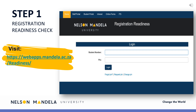Step 1: Visit the registration readiness site. Proceed to complete the readiness check, confirming your status or ability to register online.